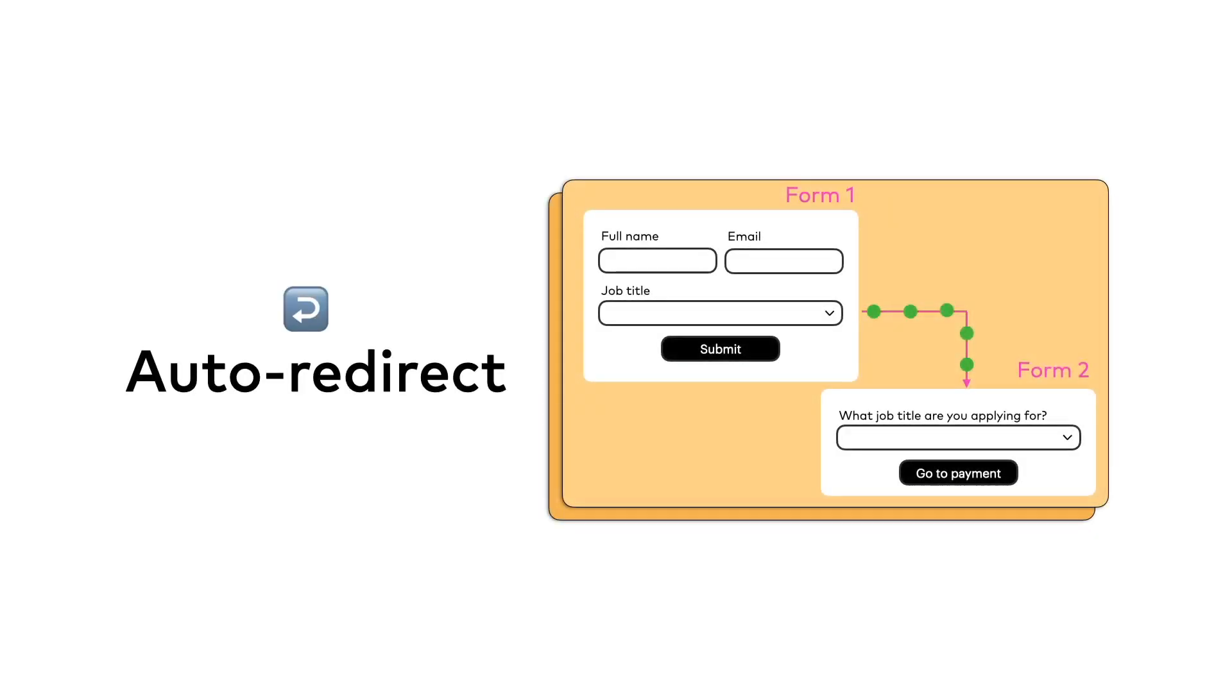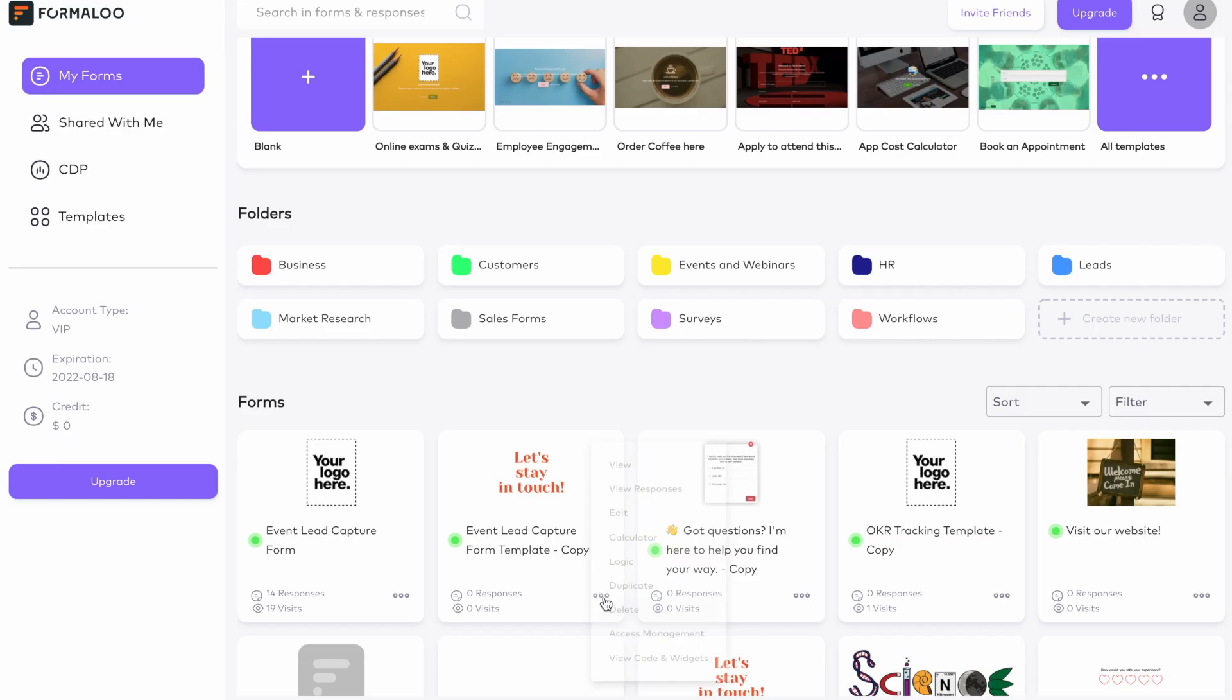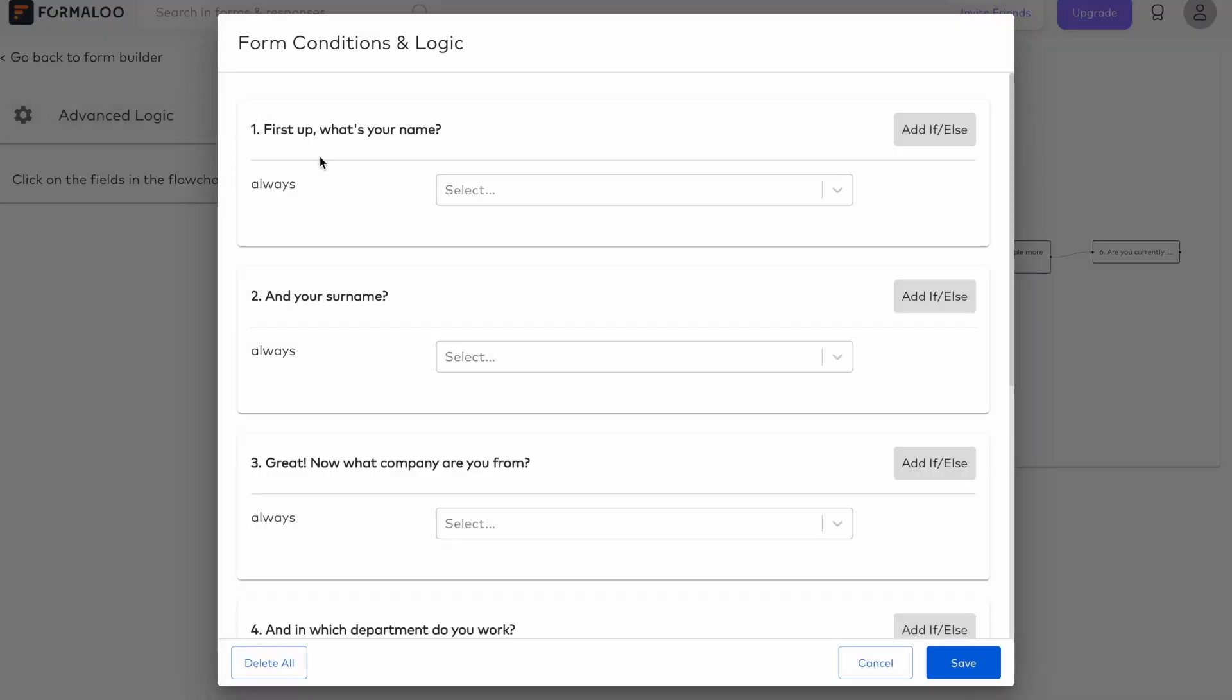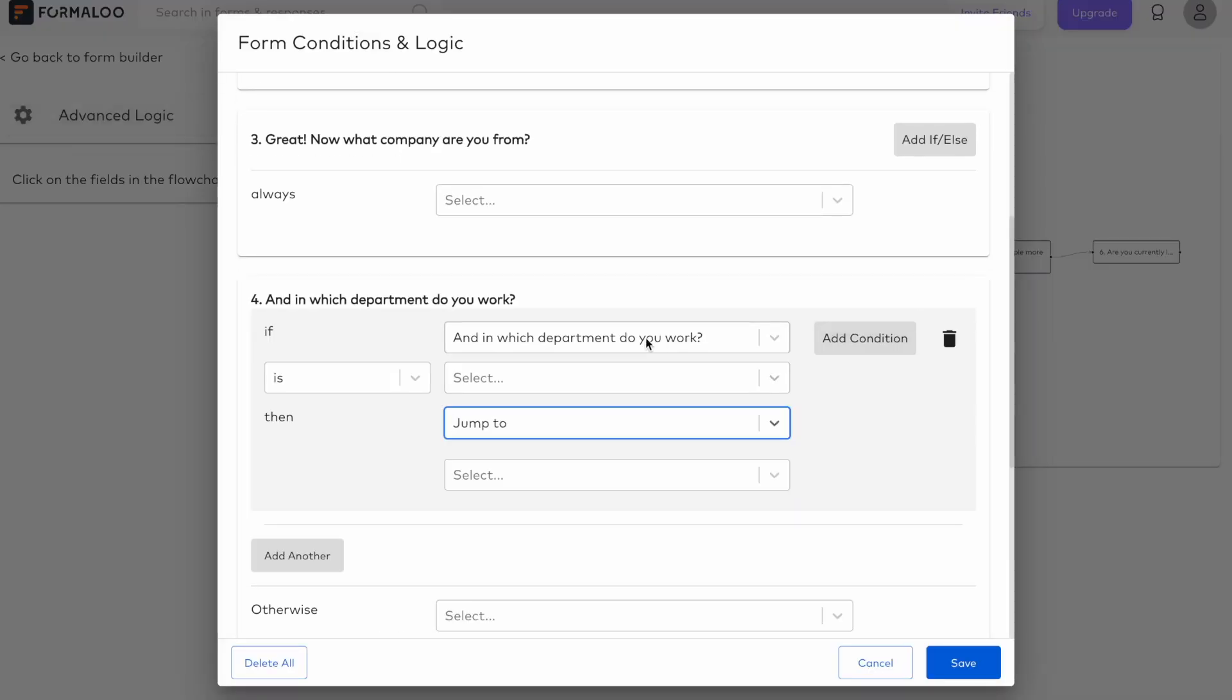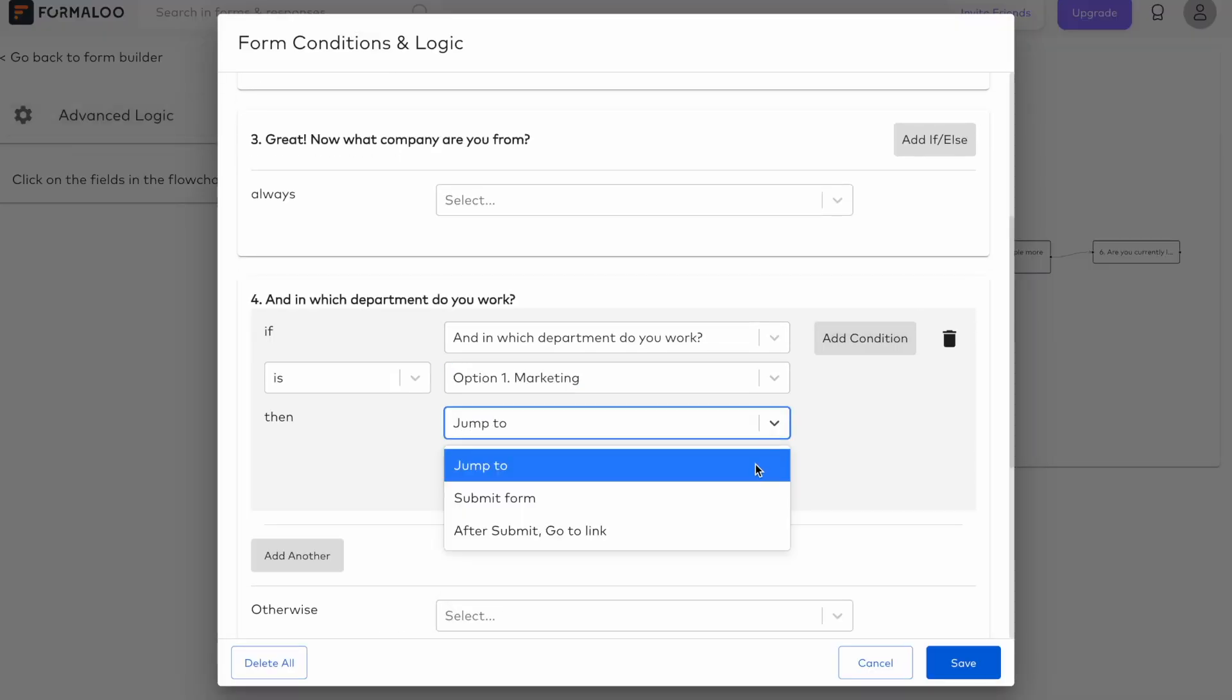Auto redirect and form connection as a part of your workflow automation. Have you ever wondered how sequential forms would work? Well, you can test it on Formaloo now.